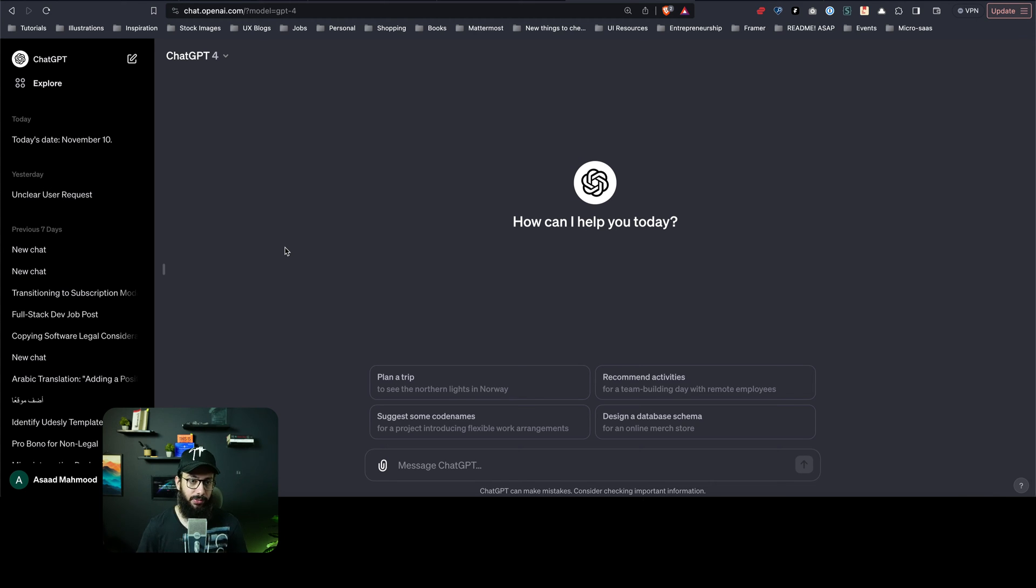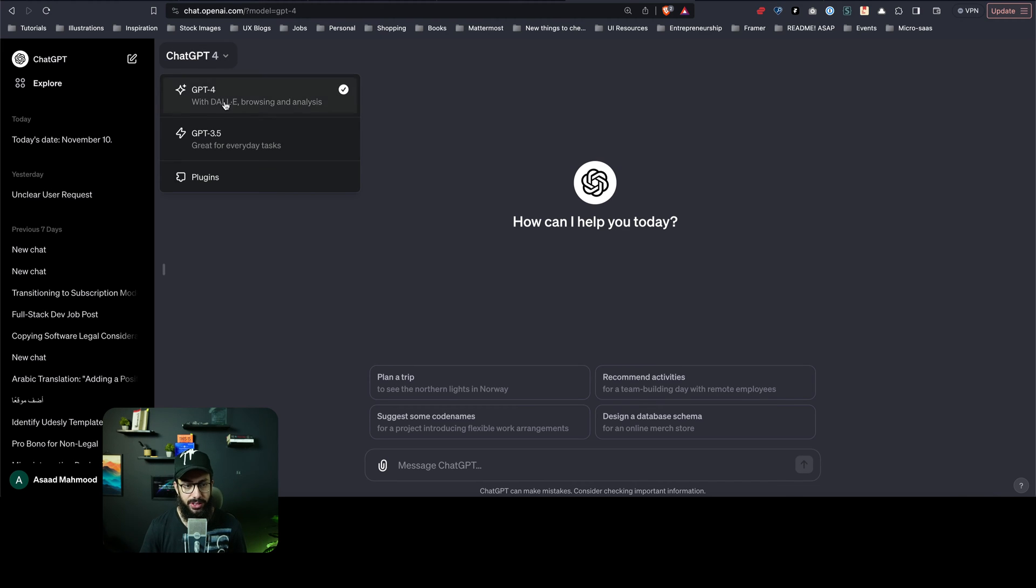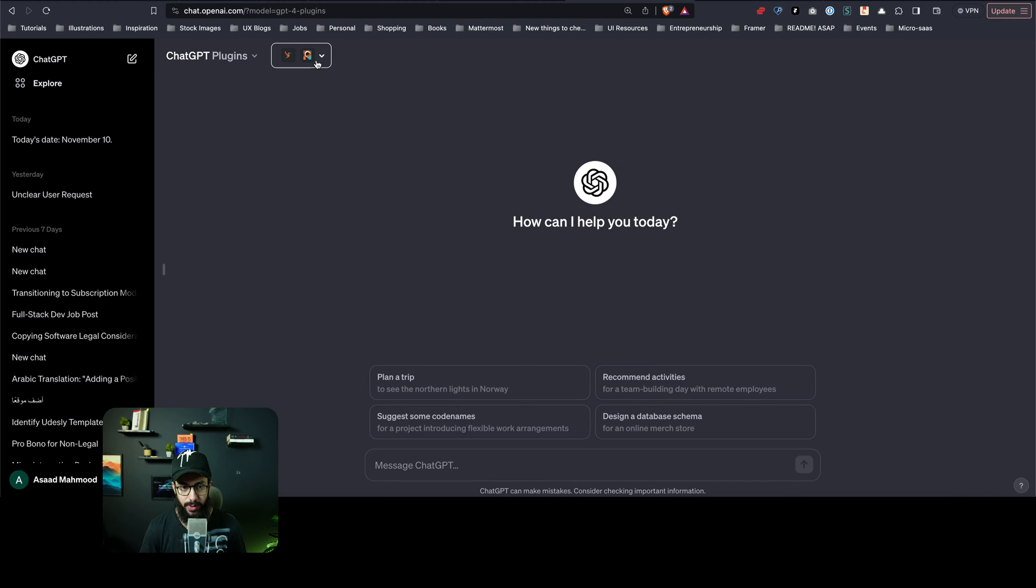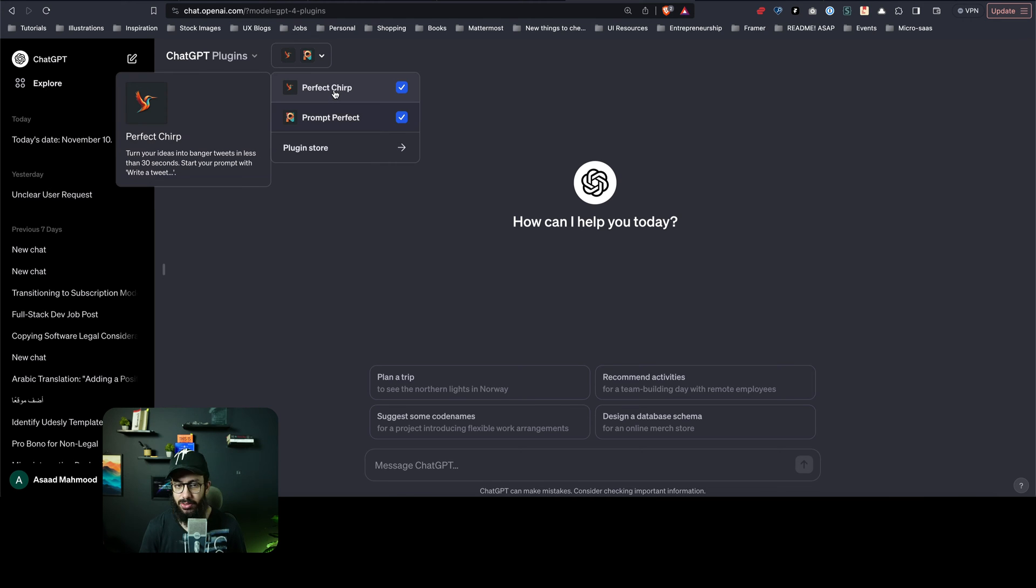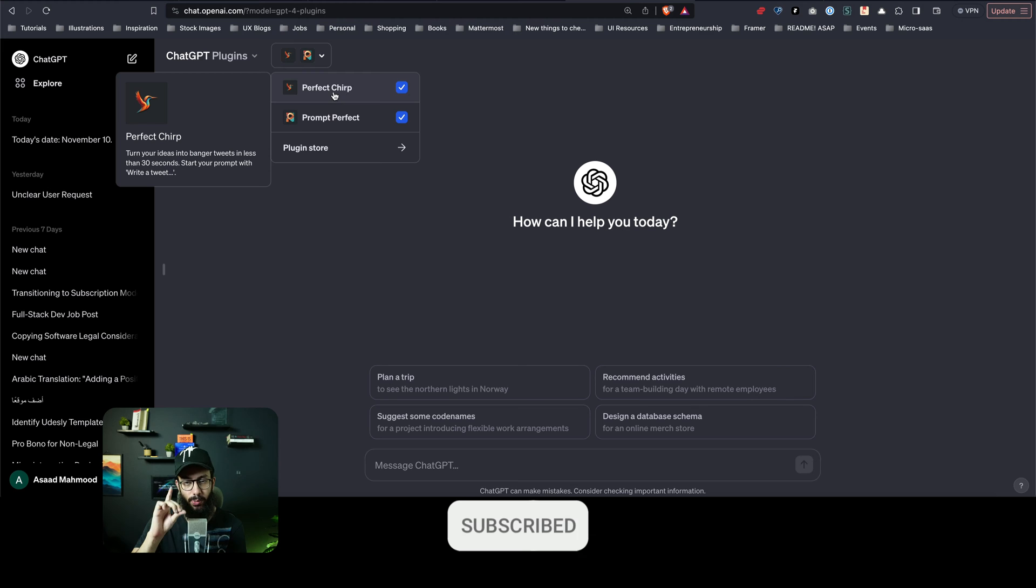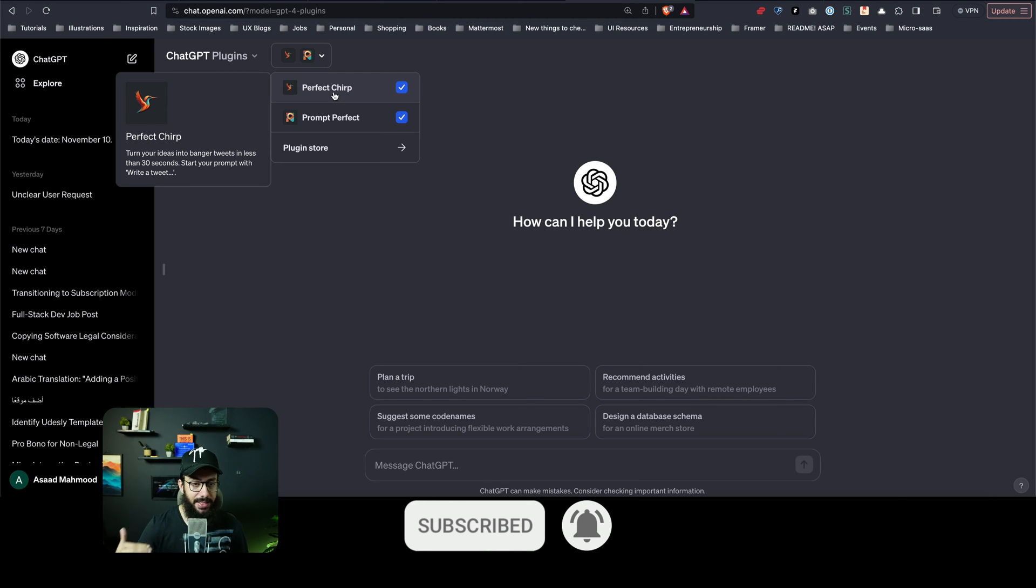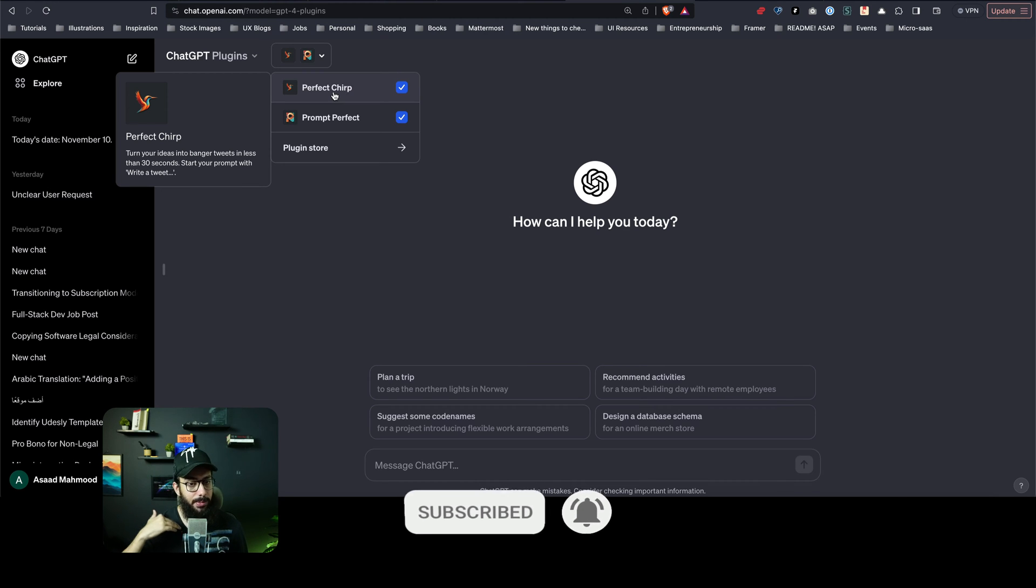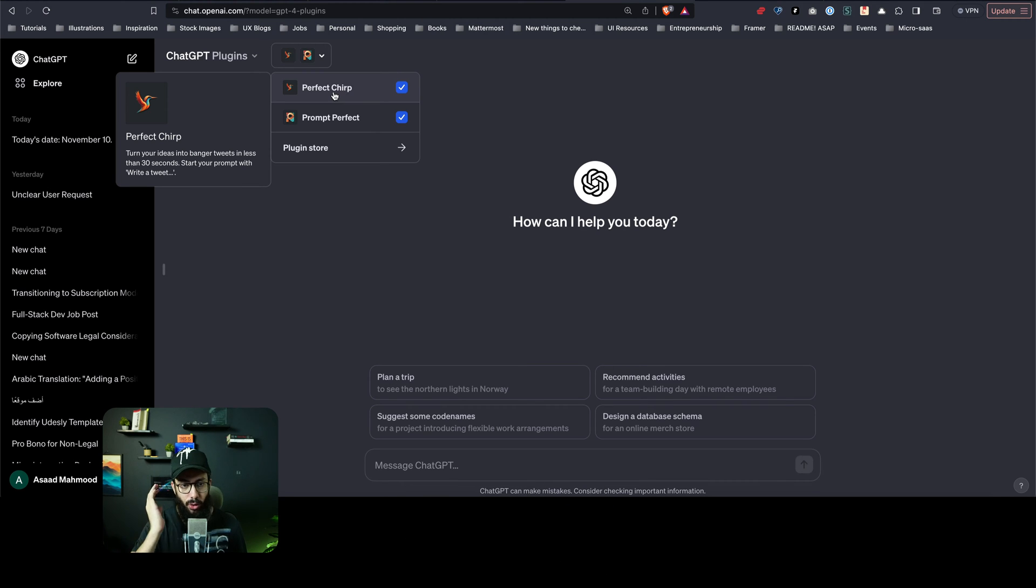Previously you used to have plugins, and when you went to plugins you could only enable just one plugin at the same time, and that particular chat used to be restricted with just one plugin. Now you can basically enable multiple plugins on the same chat and start talking to them.